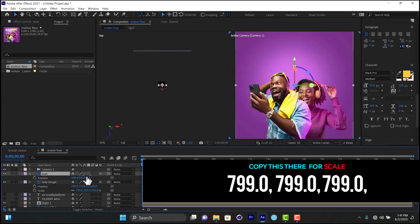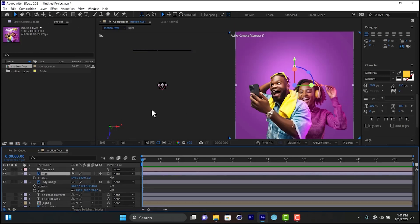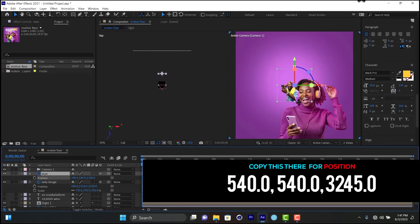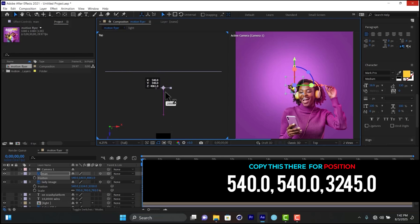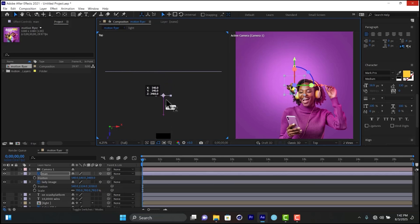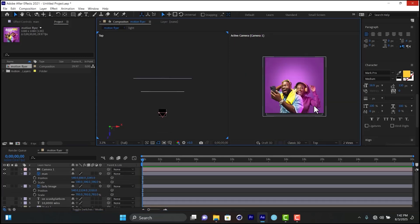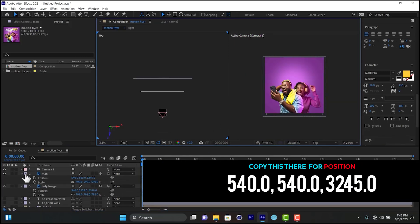For the guy, press P to open position and send him back on the Z-axis as well. I'll position him so there is a clear gap between the guy and the girl in 3D space. I'll also adjust his scale accordingly. I think this depth gap looks good.